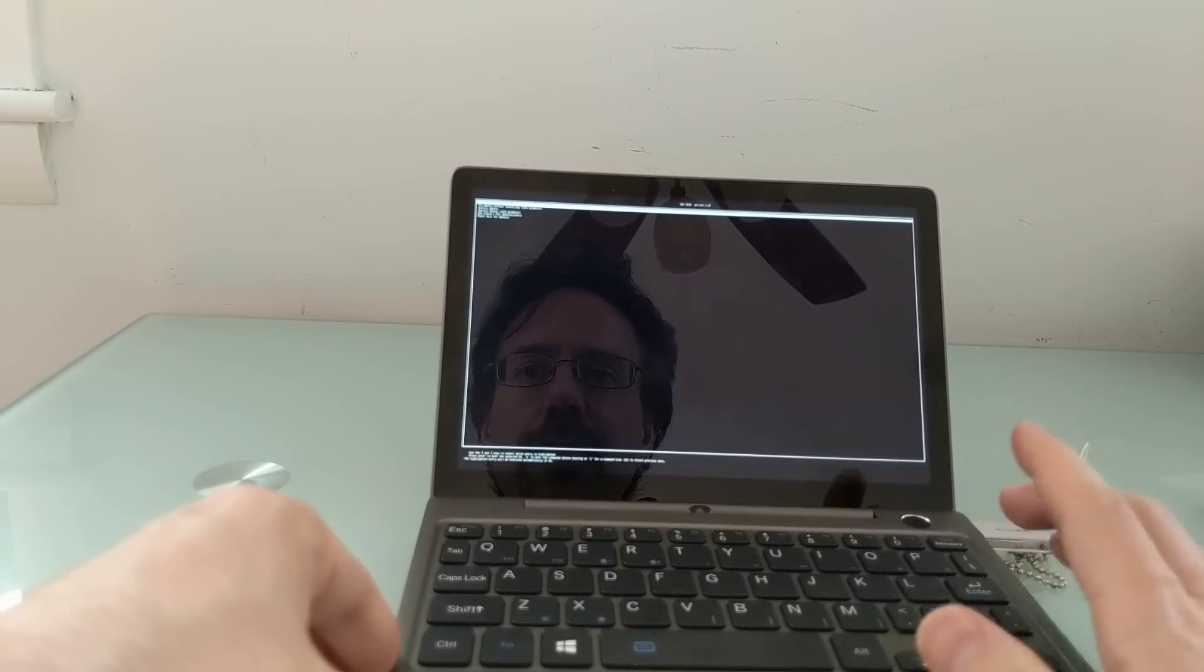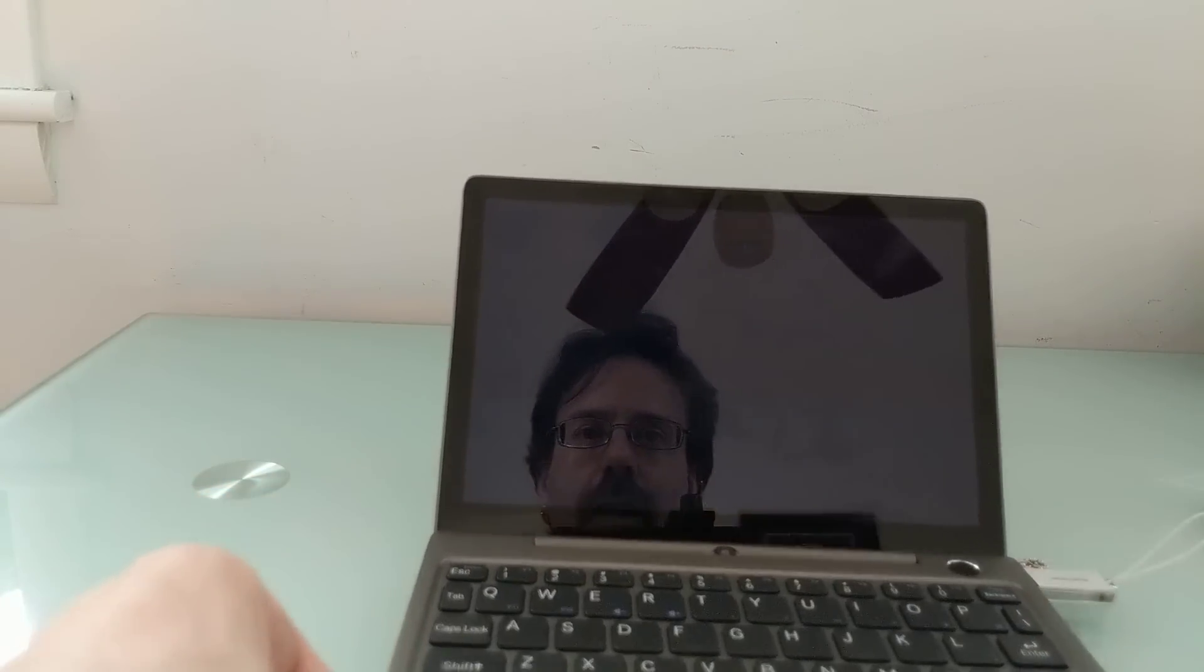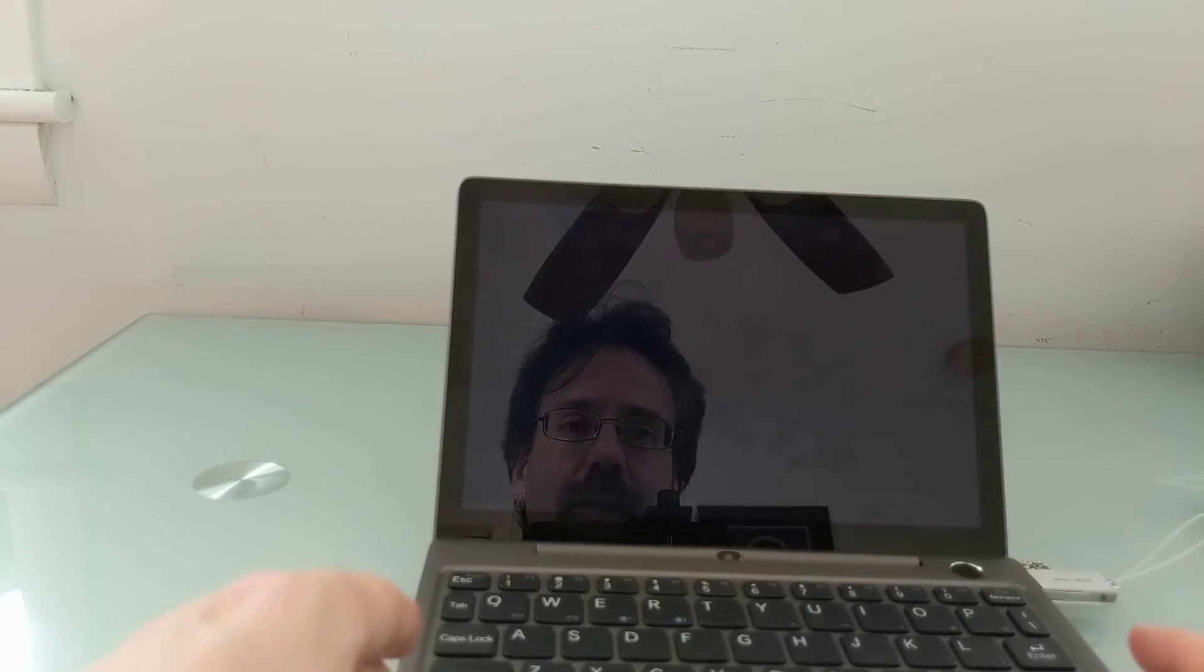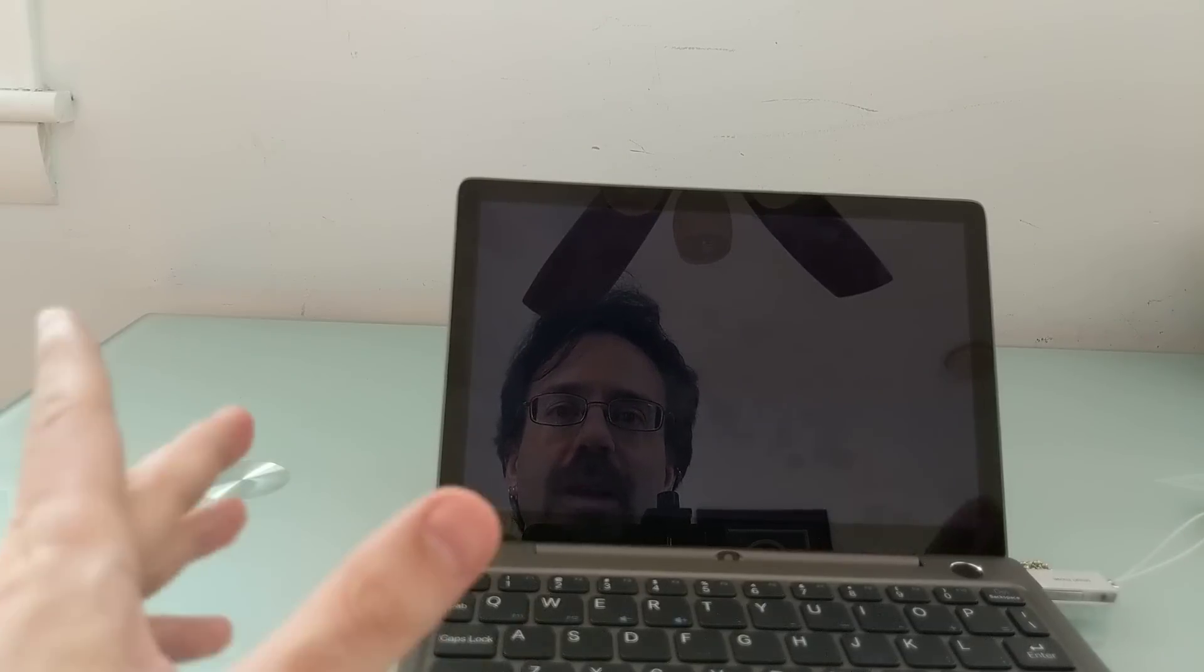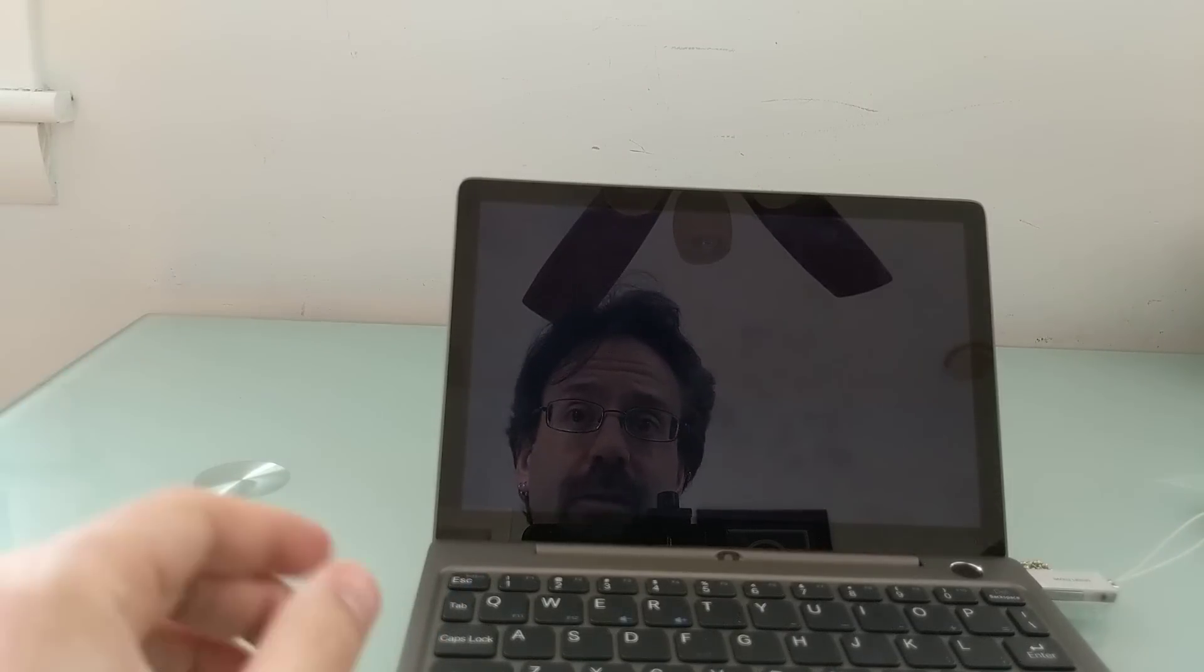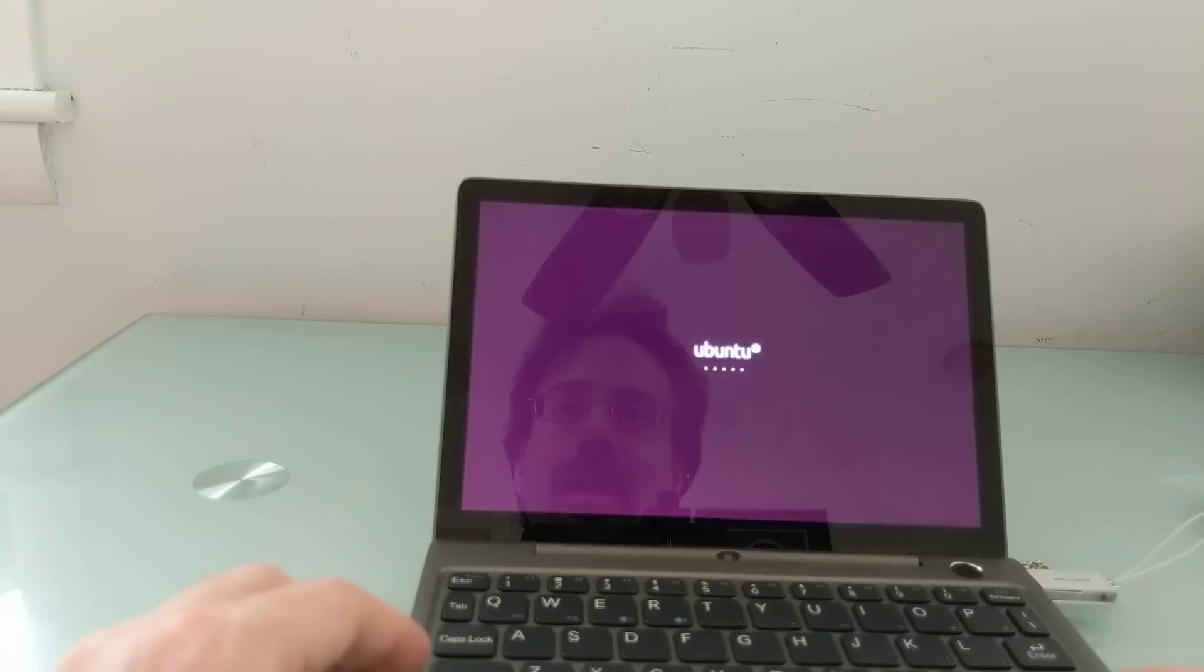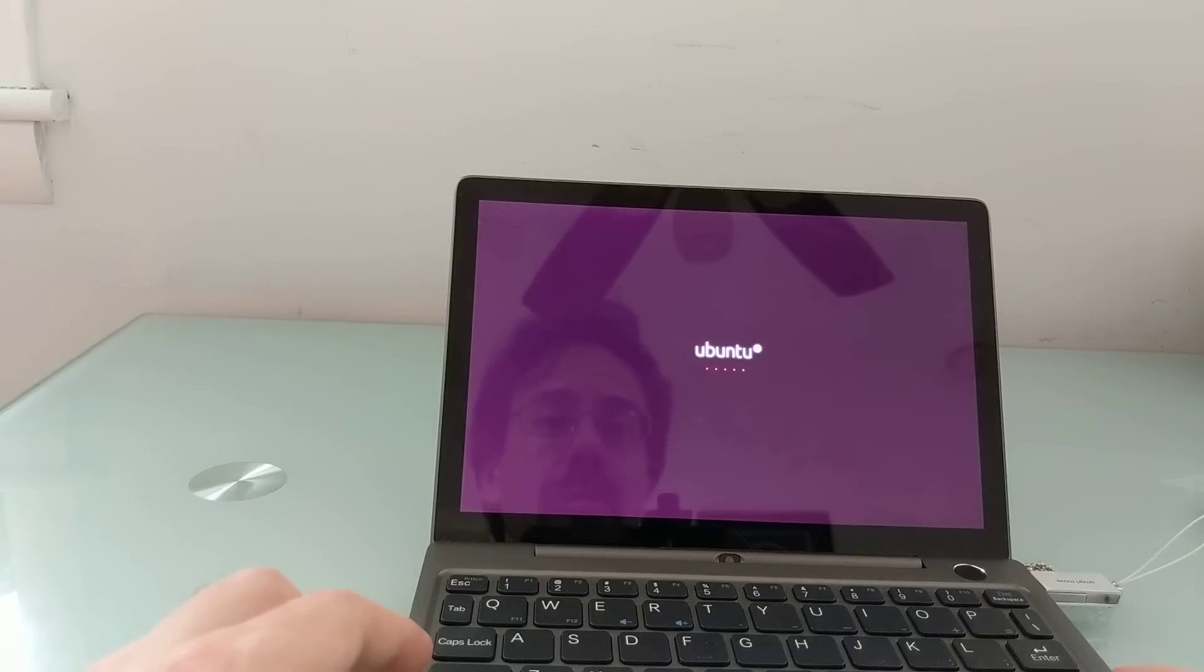This time we've got Ubuntu, we're going to say try without installing. One nice thing here is unlike a lot of earlier devices from GPD and similar companies, everything for the most part so far seems to be in landscape orientation, we don't have to change the screen orientation.